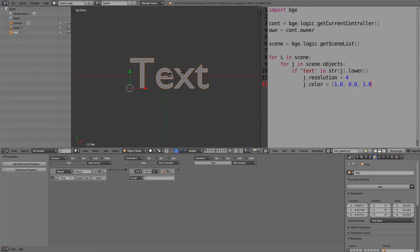And then another comma, and this here is the alpha value, so how see-through you want the text to be. I don't want it to be see-through, so I'm going to make that 1.0. All right, and so now that should give us a purple color.